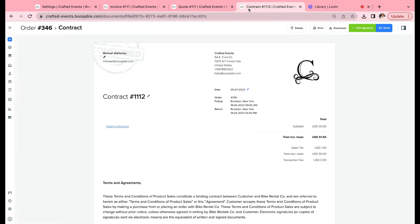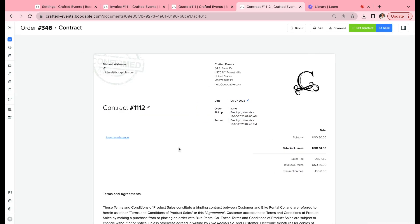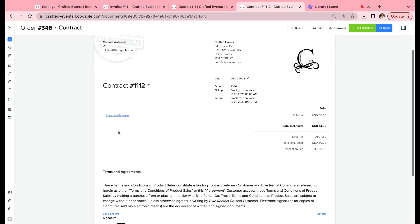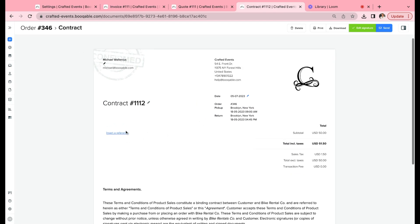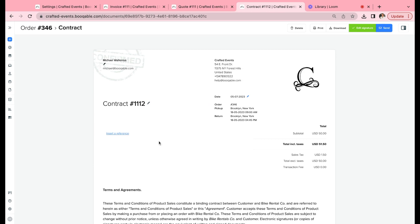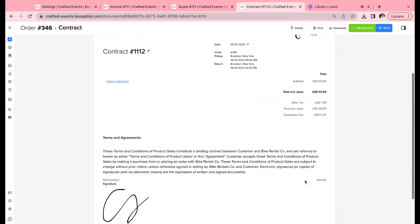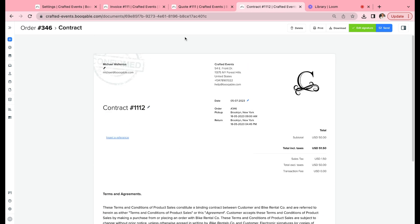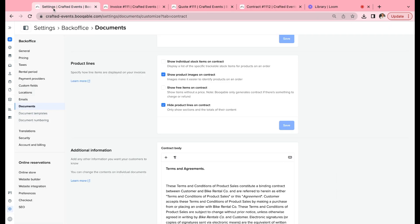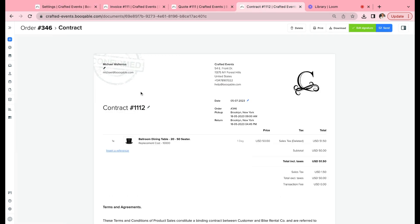So if we enable that and refresh the page, you will see that now that has been removed. So you can only see the subtotal and the terms and agreements that I've added. But I want my customers to see their products.